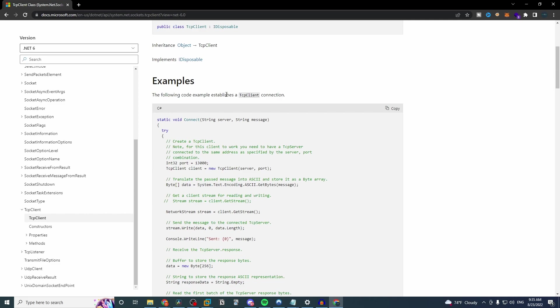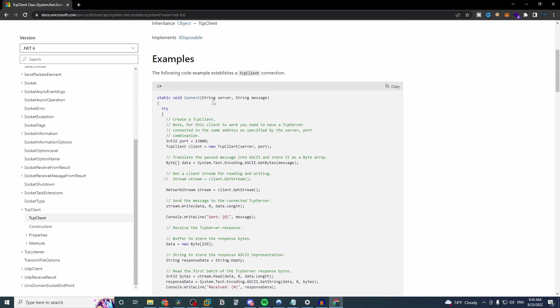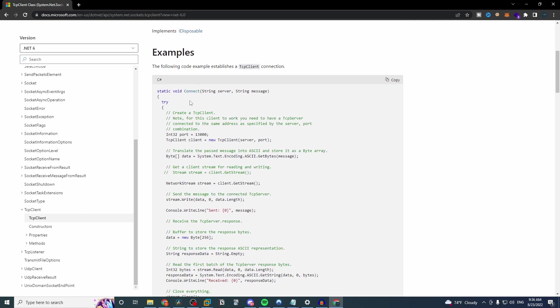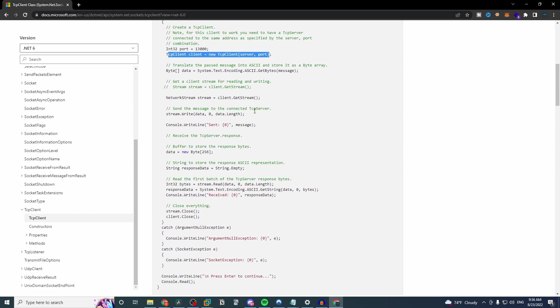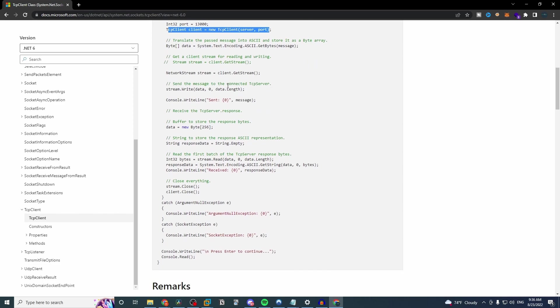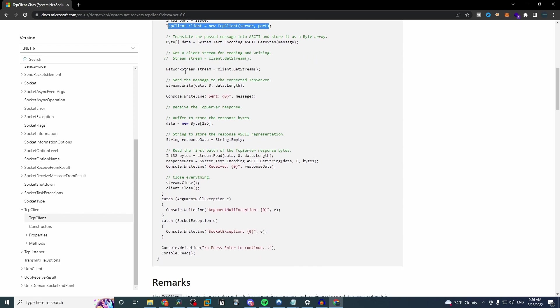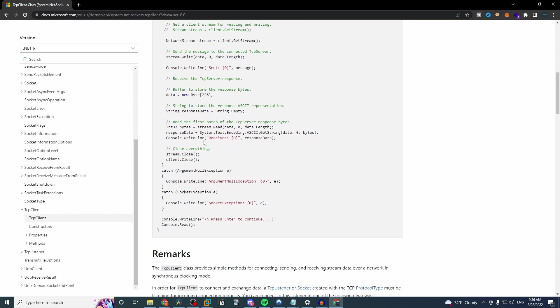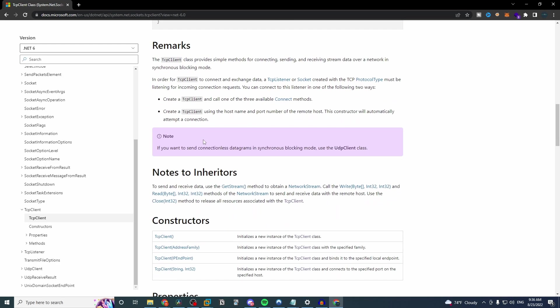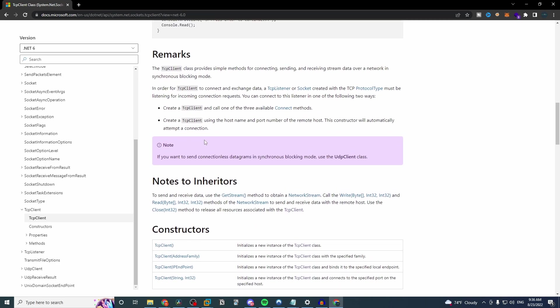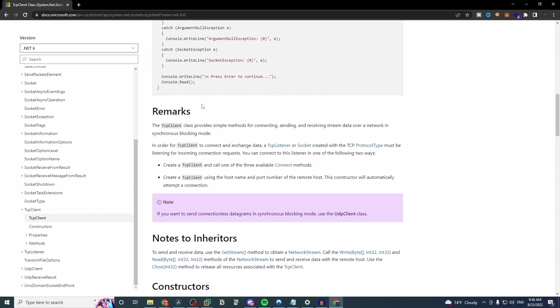And this is the code. So basically what it does is it provides a client for connections for TCP network services, exactly what we want. And we can even look into the example code here that they're showing to establish a connection. So you see here, they initiate it like that. And they define the data they want to send. And then they run this get stream here. So we'll pretty much do the same thing. Now, one thing that we can look at here as well is if we scroll down a little bit.